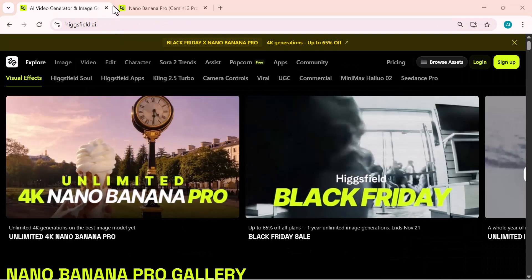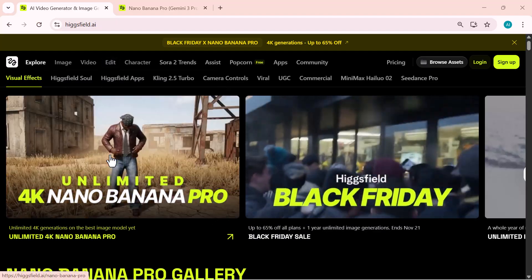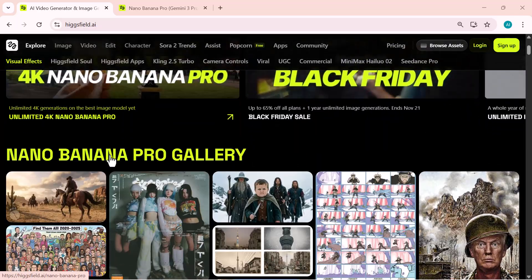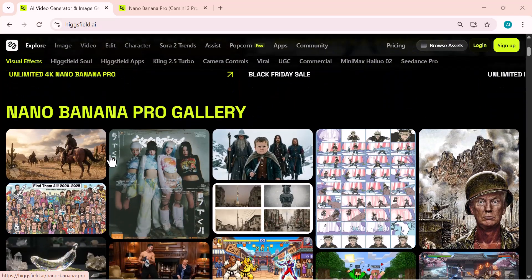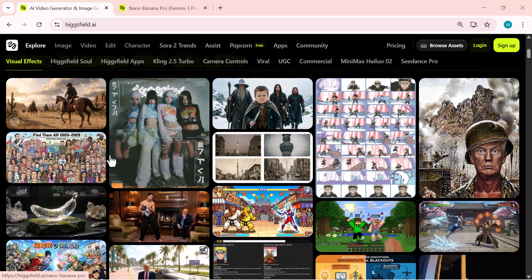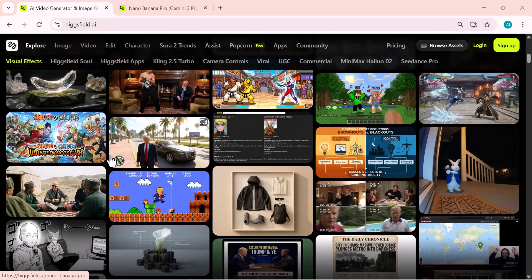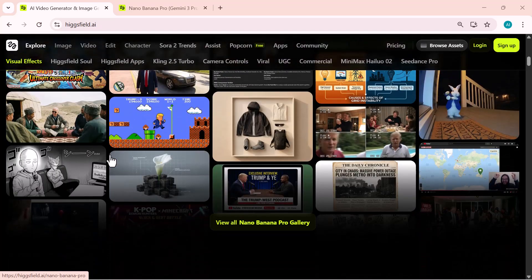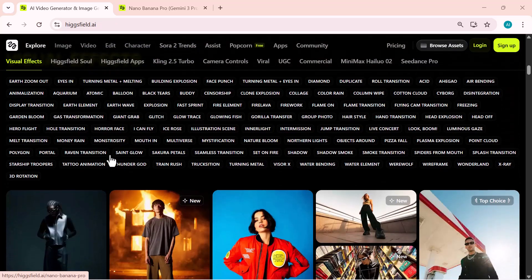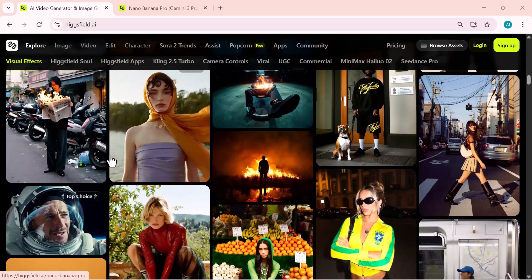Alright, that wraps up today's video. You saw how powerful Nano Banana Pro really is — from portraits to products, characters, cinematic scenes, designs, and even videos. If this breakdown helped you, make sure to like, subscribe, and drop a comment telling me what tutorial you want next. And if you want unlimited 4K generations, the special offer link is right in the description. Grab it before it expires. Thanks for watching, and I'll see you in the next one.